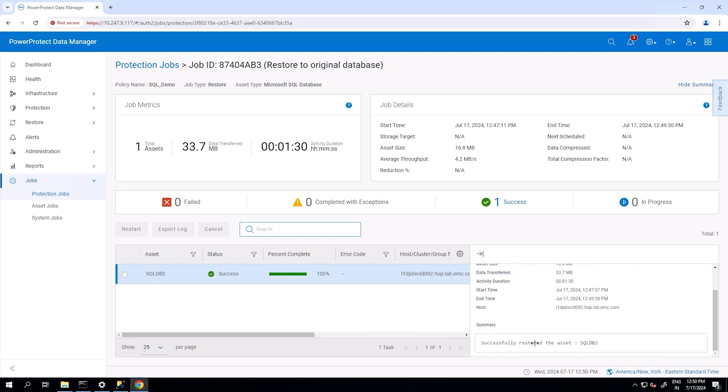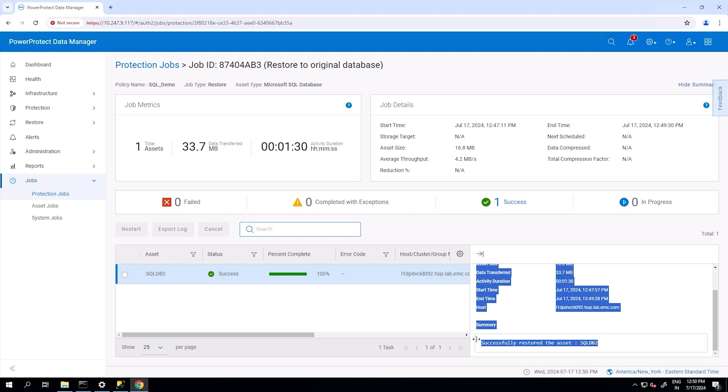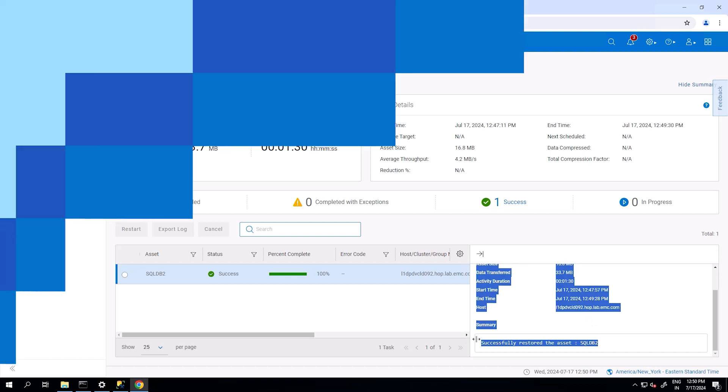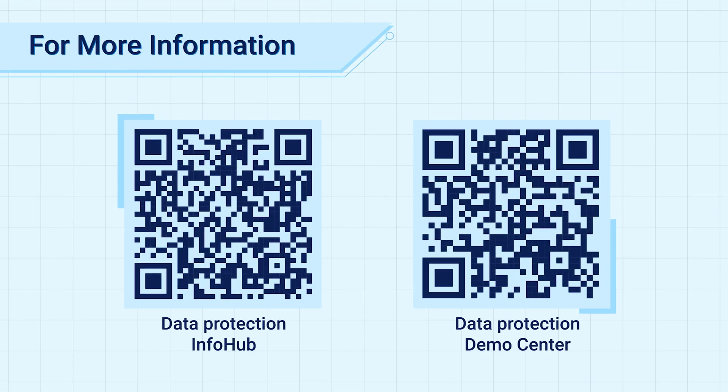In this video, we provided three different ways to restore assets from a SQL Server. We hope you found this useful. For more information, such as white papers, videos, and blogs, see the Data Protection Info Hub. For labs and demos, visit our Demo Center. Thank you.